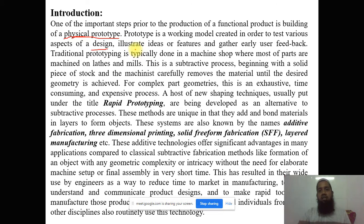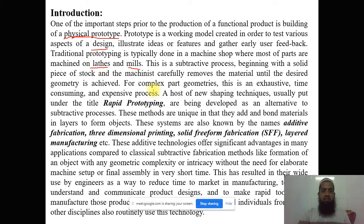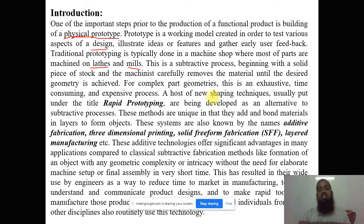The prototype is used to illustrate ideas or features and gather early user feedback. Traditional prototyping is typically done in the machine shop where most parts are machined on lathes and mills. After that, different types of CNC machines are also used for developing different types of prototypes, but it is not possible to develop complex parts this way — this is called the subtractive process.